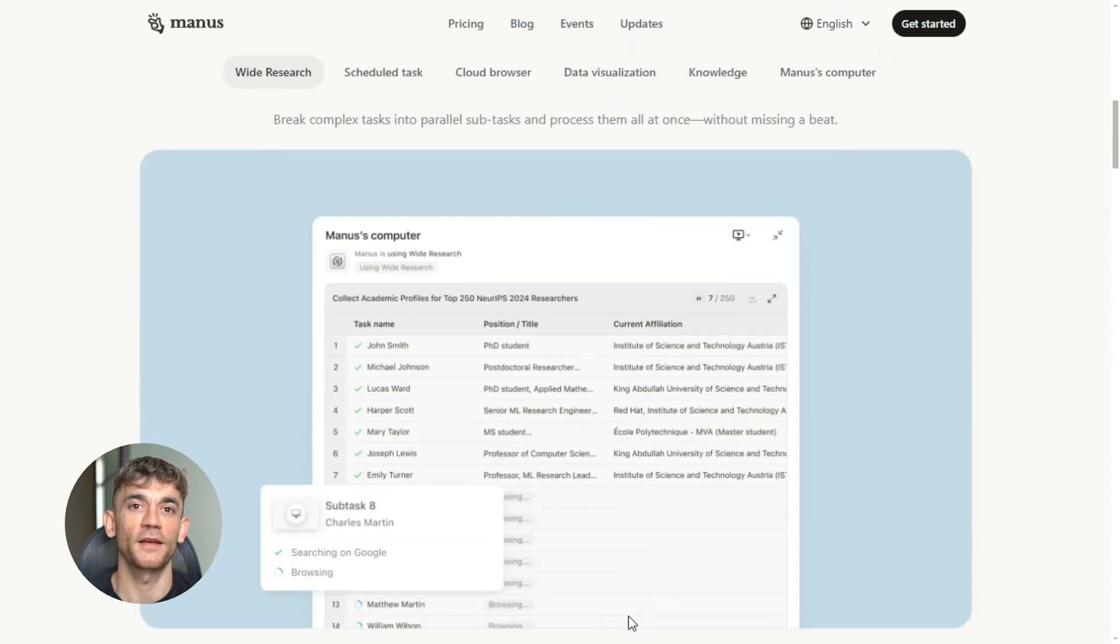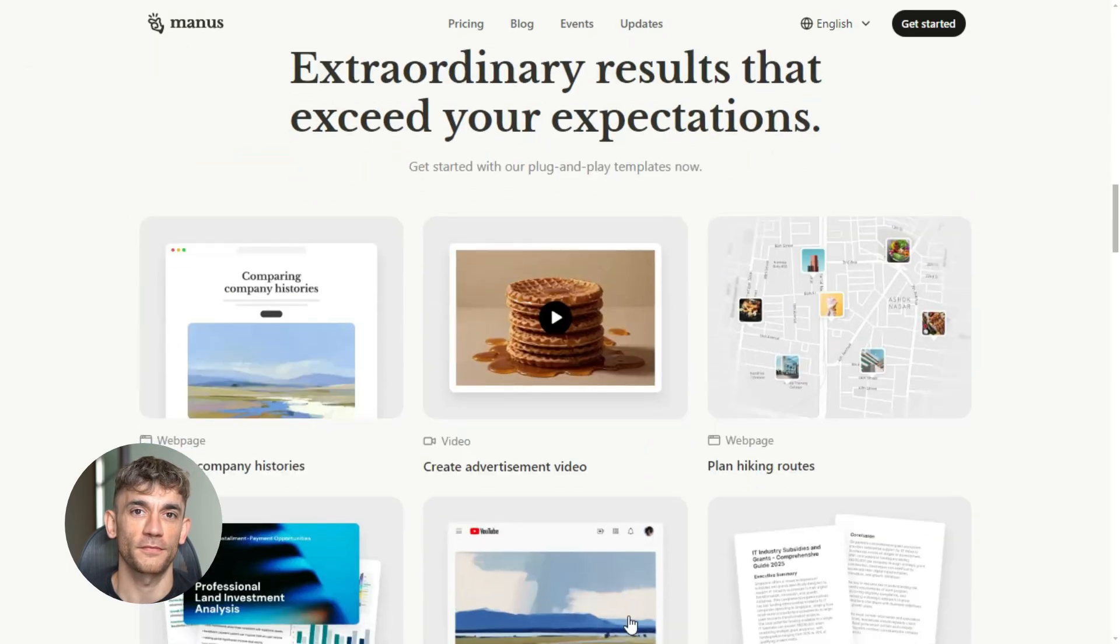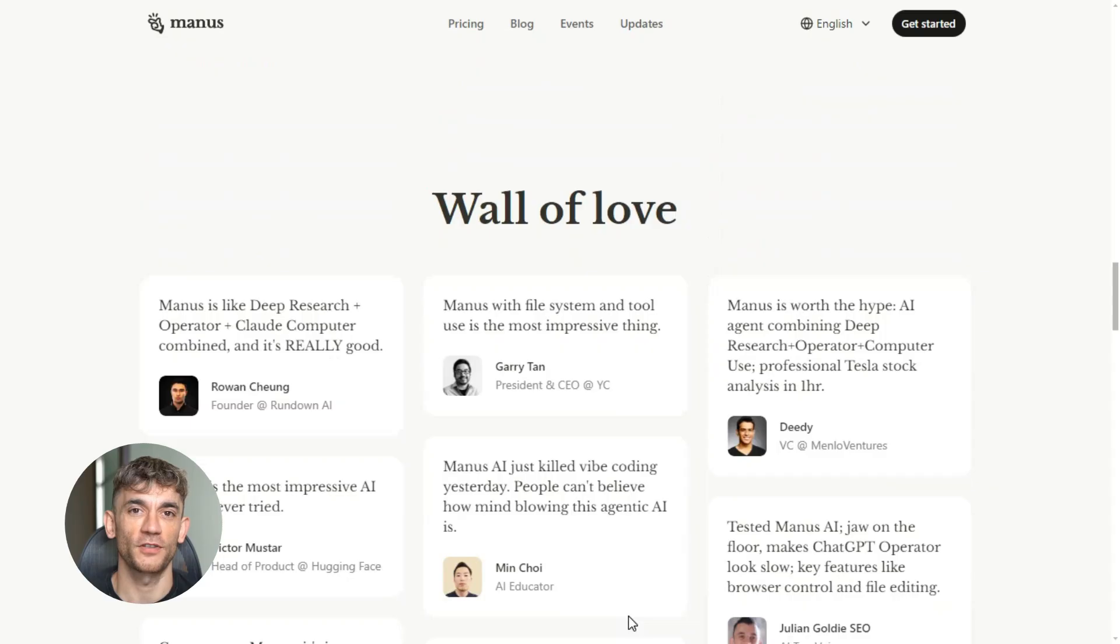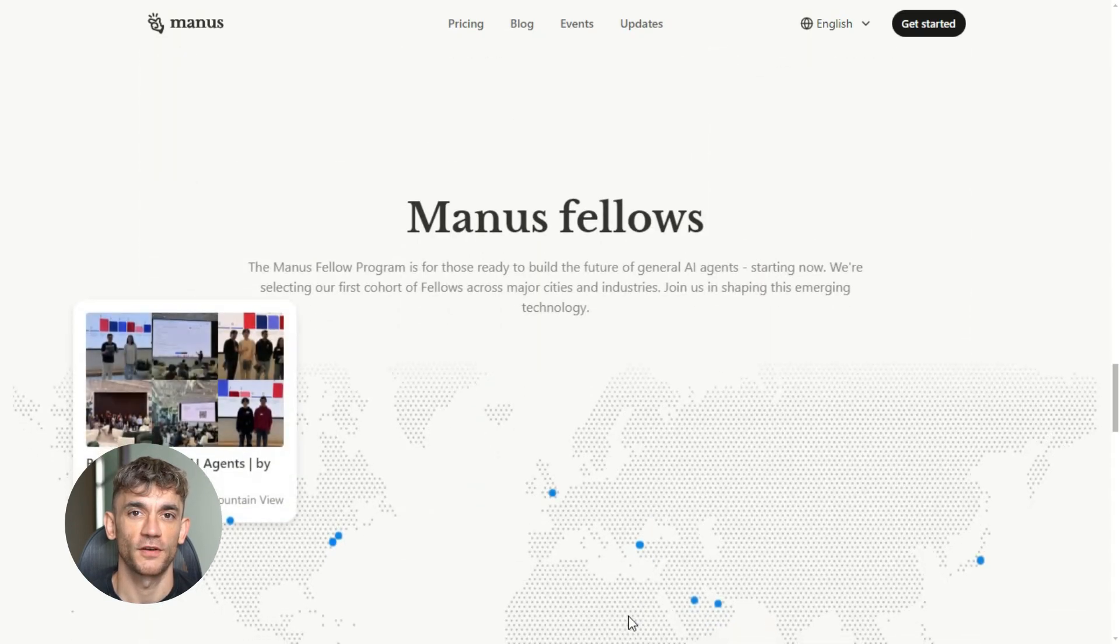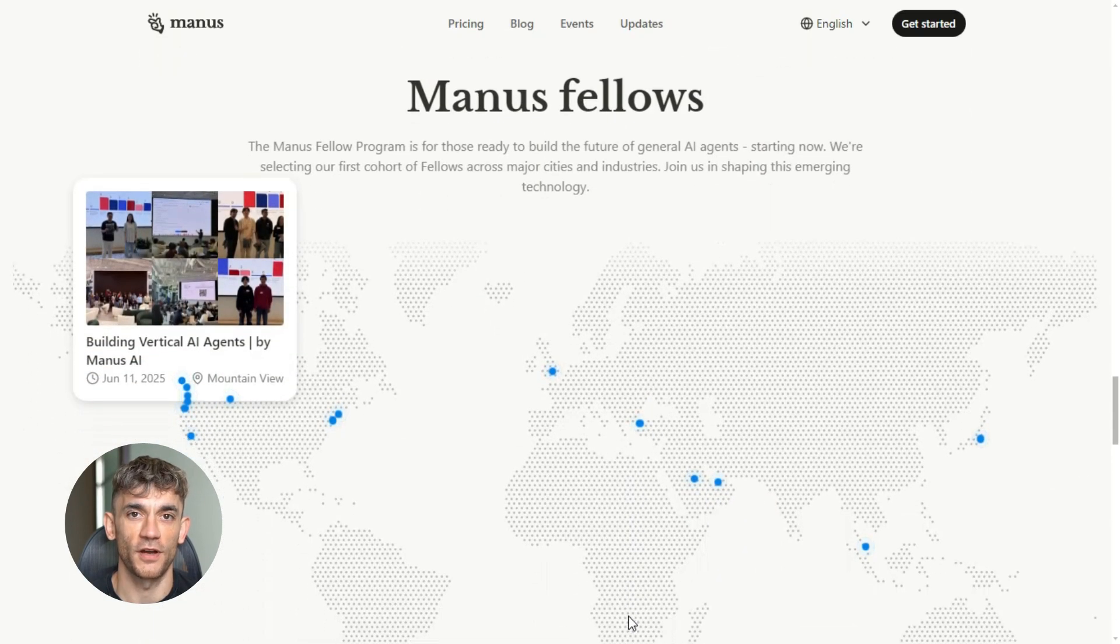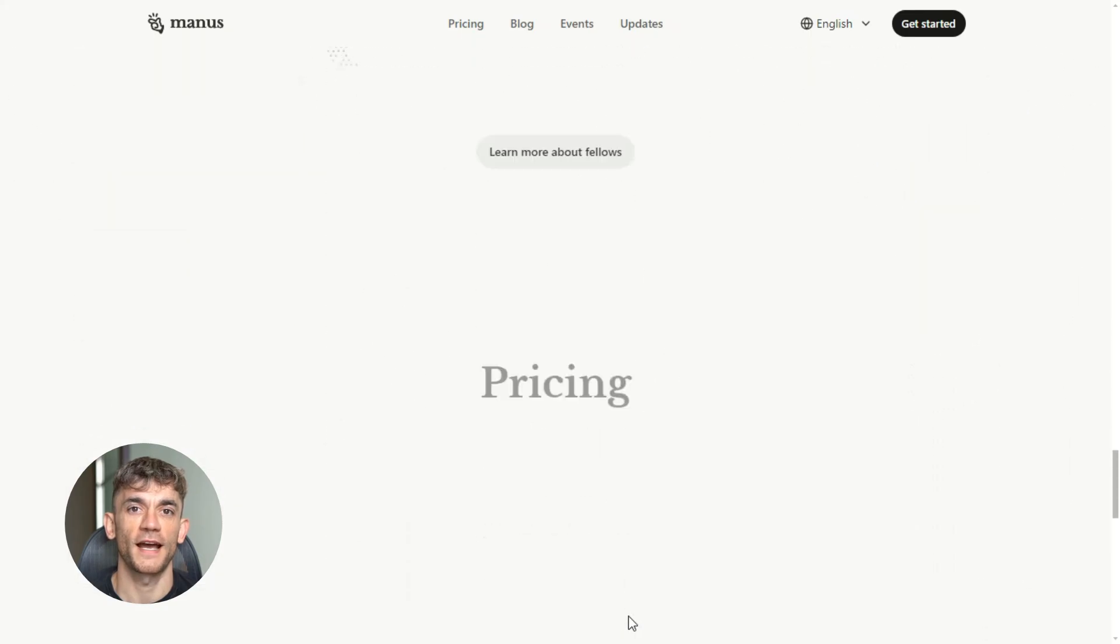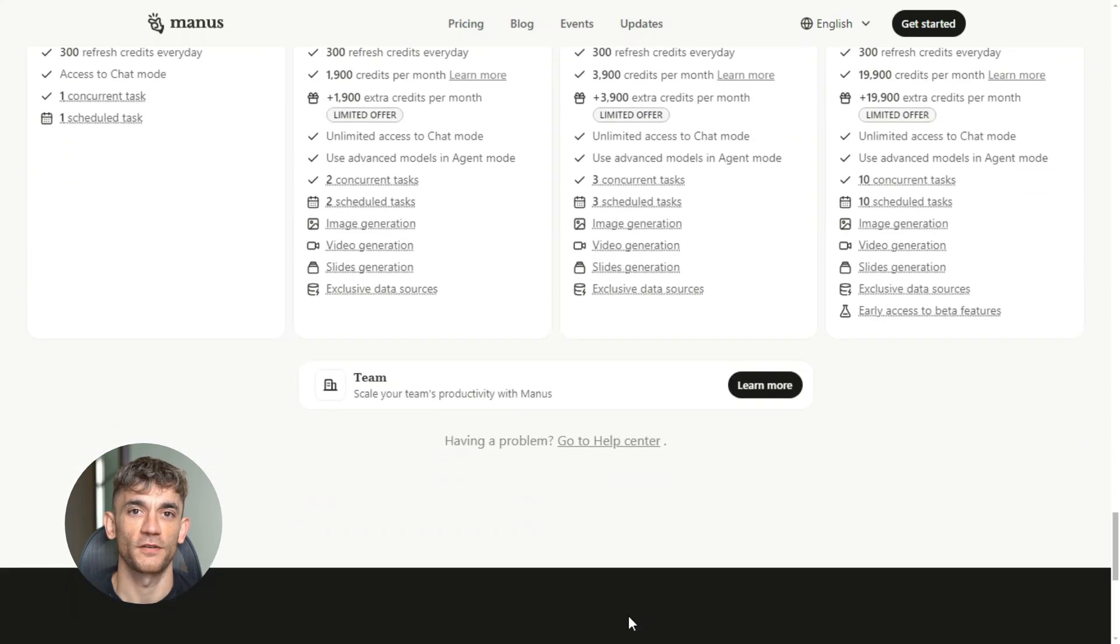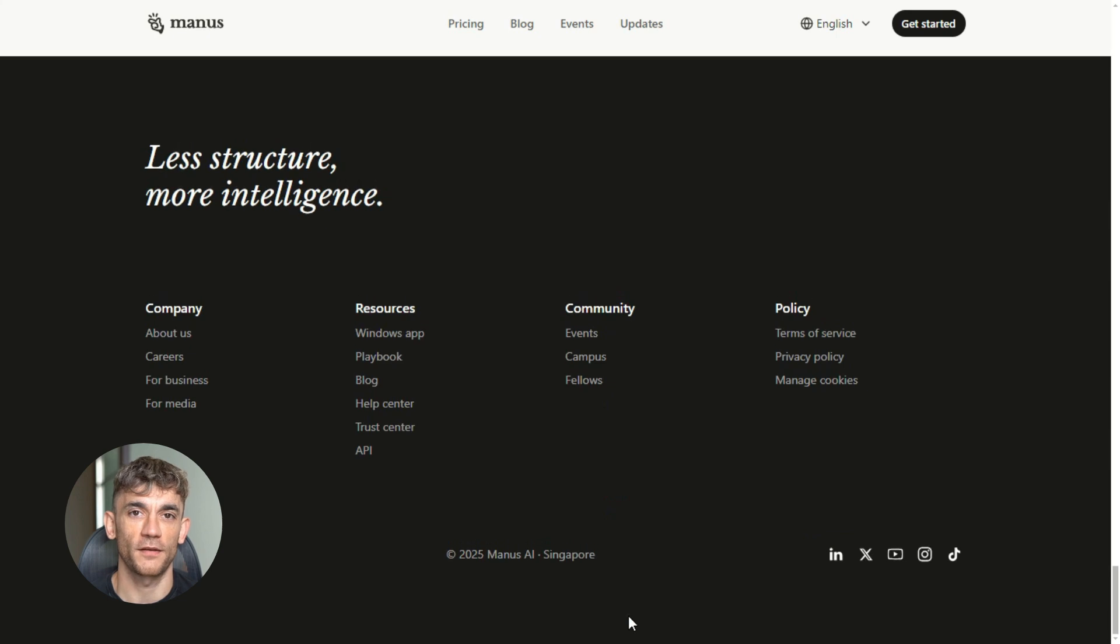Third example is customer support. If you run any kind of business, you know how much time email support takes. Reading the issue, understanding what the customer needs, crafting a helpful reply, it adds up fast. So I tried forwarding some support emails to Mailmanus to see what would happen.